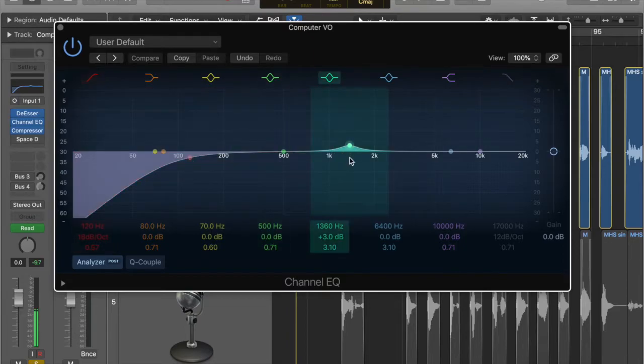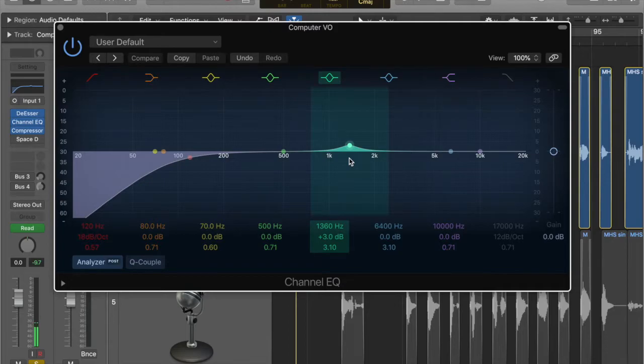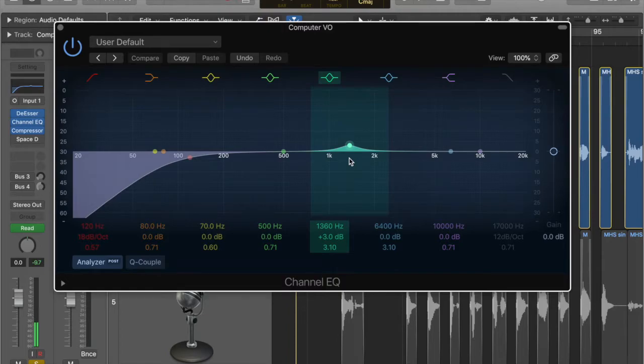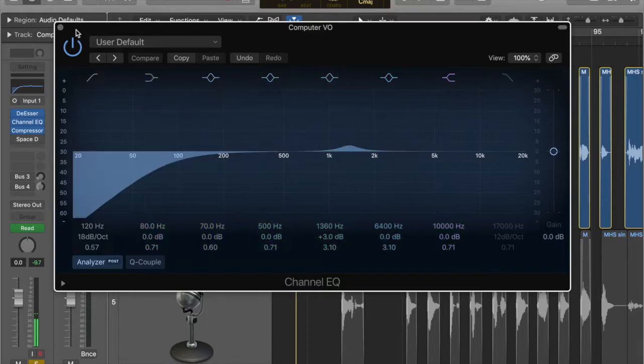And then I'm boosting here at 1.3. That is because in that sort of area, the sort of 1 to 3k area is the radio walkie talkie sound, which I know we're going to need later on. So I thought I'd boost a little bit there.